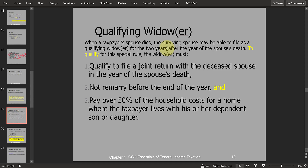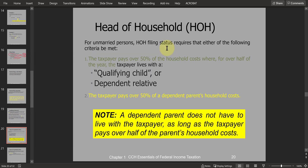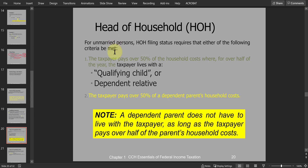After those two years are over, if you still have a dependent — even a non-son-or-daughter dependent — living in the same household, and you pay more than 50% of household costs, and you're still unmarried, you can qualify for a lower but still intermediate standard deduction. This filing status is called head of household.